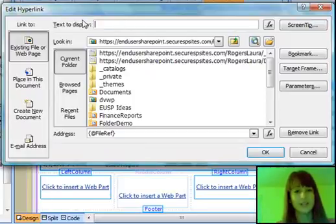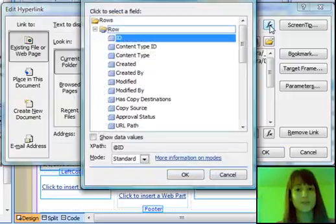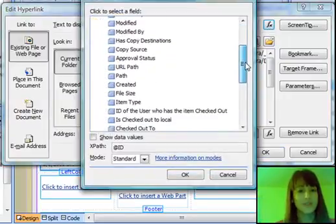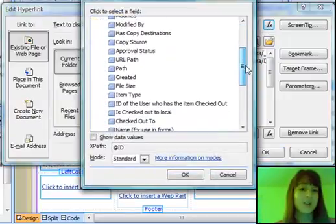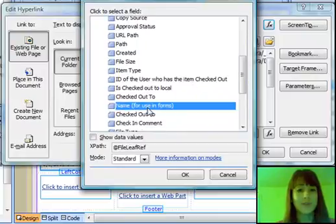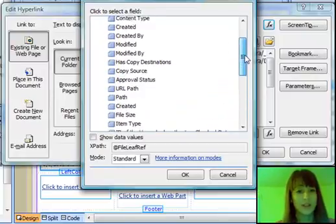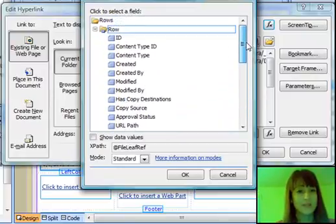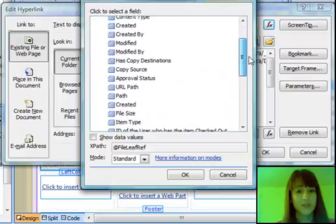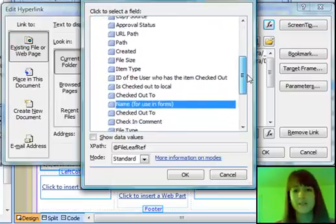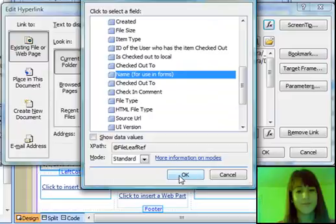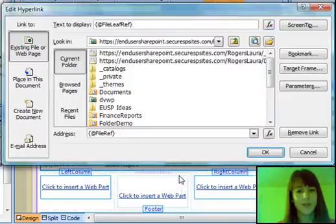So now I have my address as the URL path to the document. Now I can clear out my text to display field and pick which field I want to be displayed. This is the name column, so I'm going to go ahead and just pick the name field again. But I can really just pick any field I want, like maybe the title of the document or even the ID of it. So I'm going to pick the name,